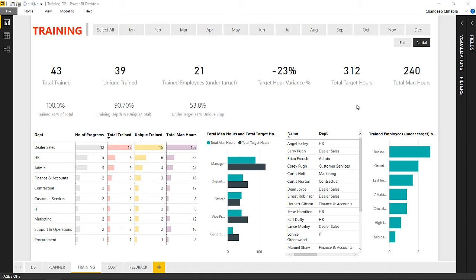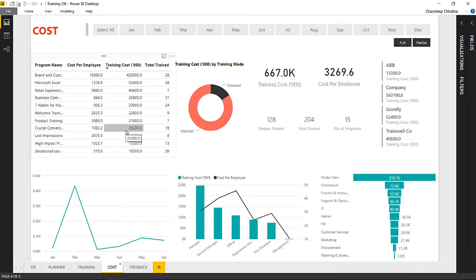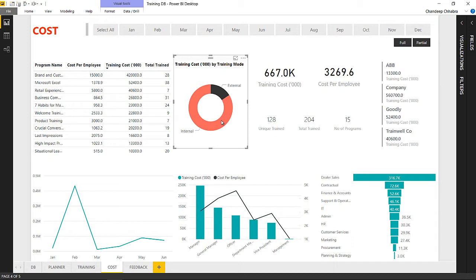Hi, here with Chandip and Goodly once again. In this video I'm going to be talking about how exactly the dashboard was constructed — not too much into the nitty-gritties of the coding part, just a good overview of how the dashboard was made. On my screen you can see Power BI Desktop, which is additional software just like Excel — you can install it, the base version is free. We have the same screens as the web version: the planner screen, the training screen, the cost screen, and the feedback screen. The dashboard works just the same — if you click on 'Internal' it will filter out Internal, and so on.